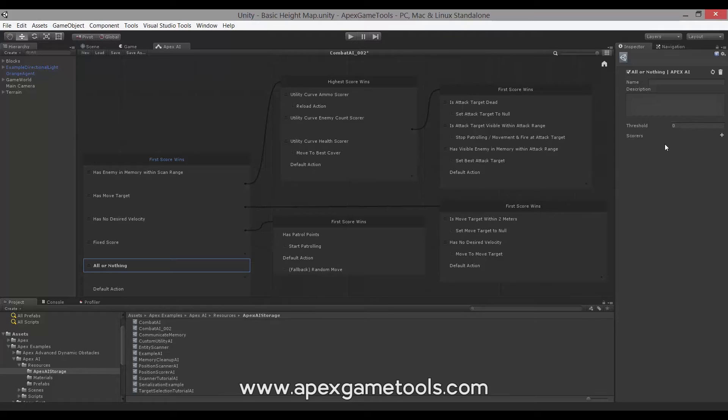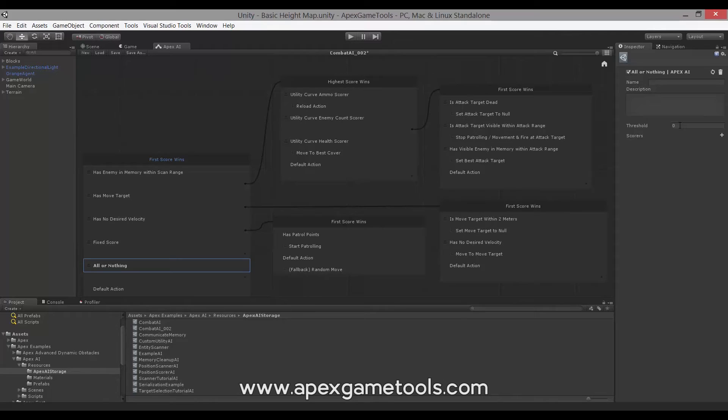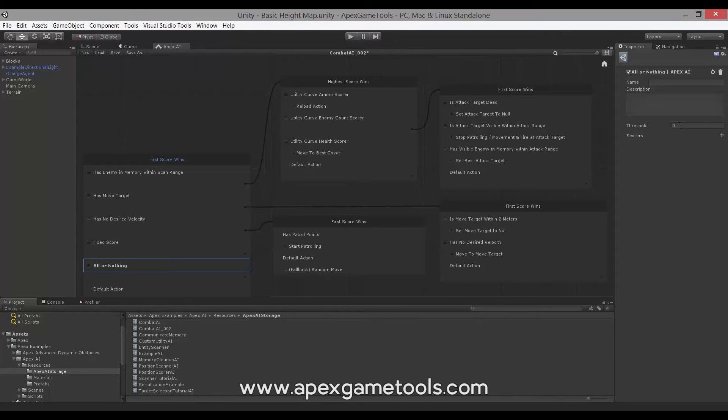So for this one, that means the All or Nothing qualifier relies on all of its scorers' combined scores to be above the threshold, in which case it will return the score. Whereas if it is below the threshold, it will return zero. So it is a binary qualifier - it either scores the full score of its scorers or it scores zero.